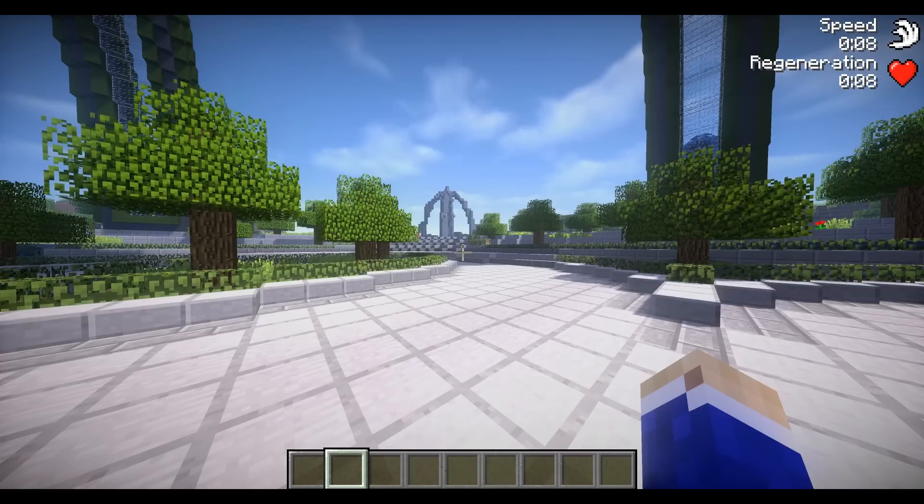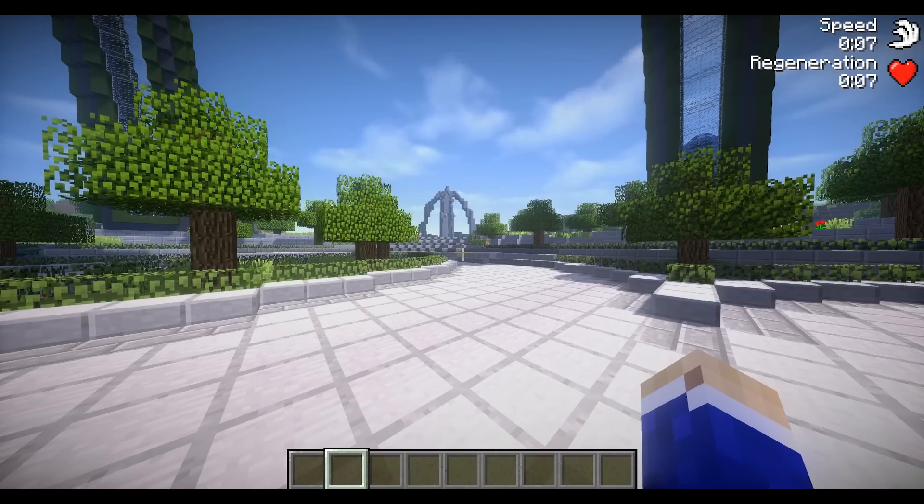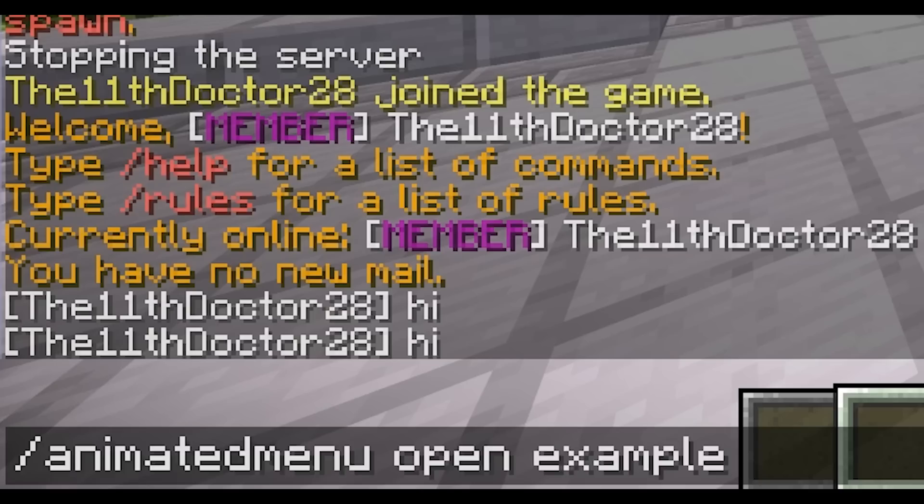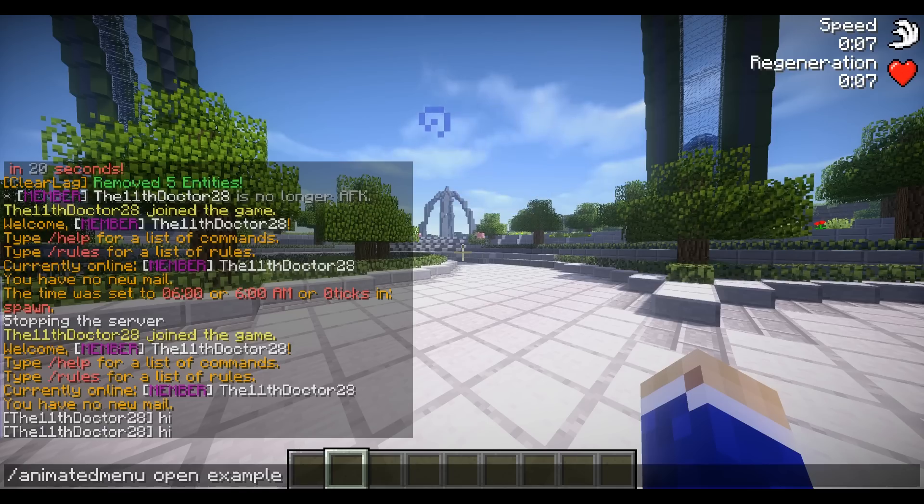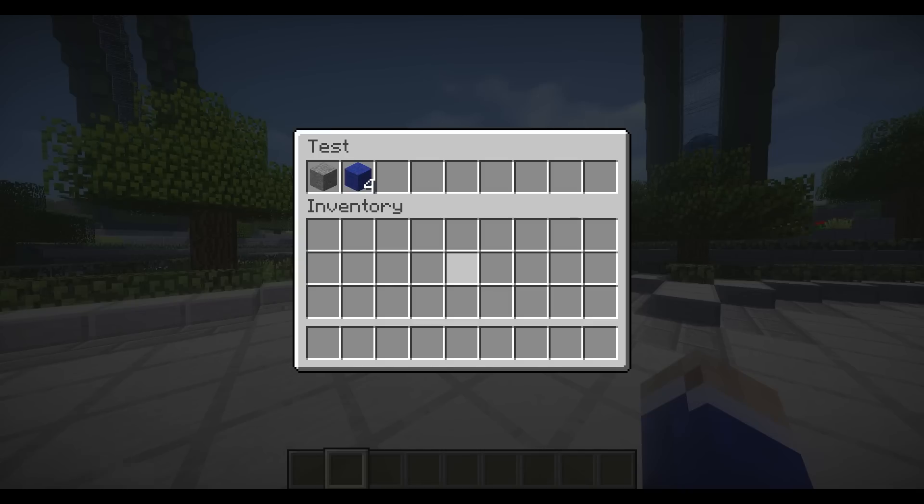So all you're going to do is hit slash animated menu space open space whatever the name of your menu is. Hit enter. There you are.